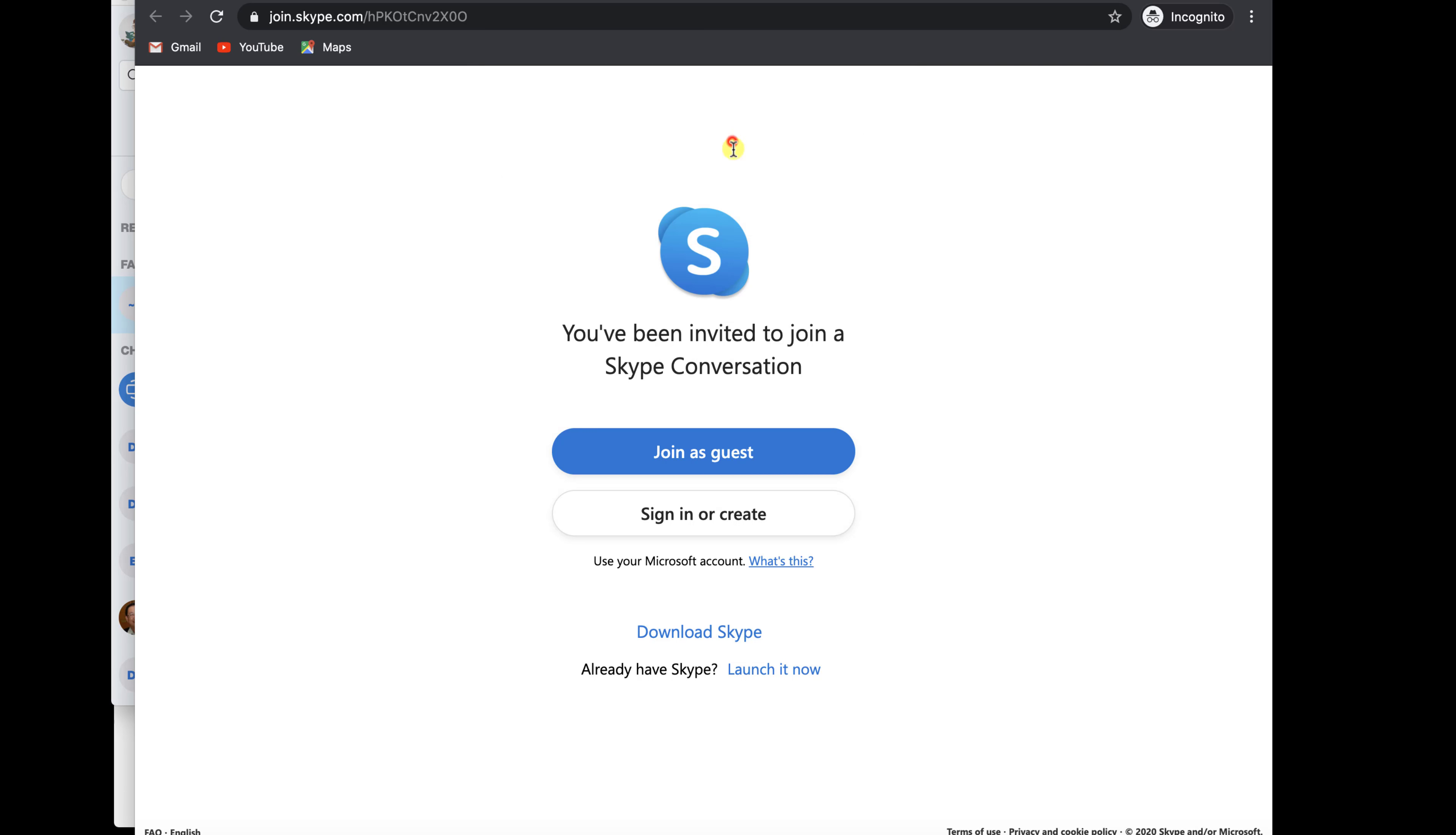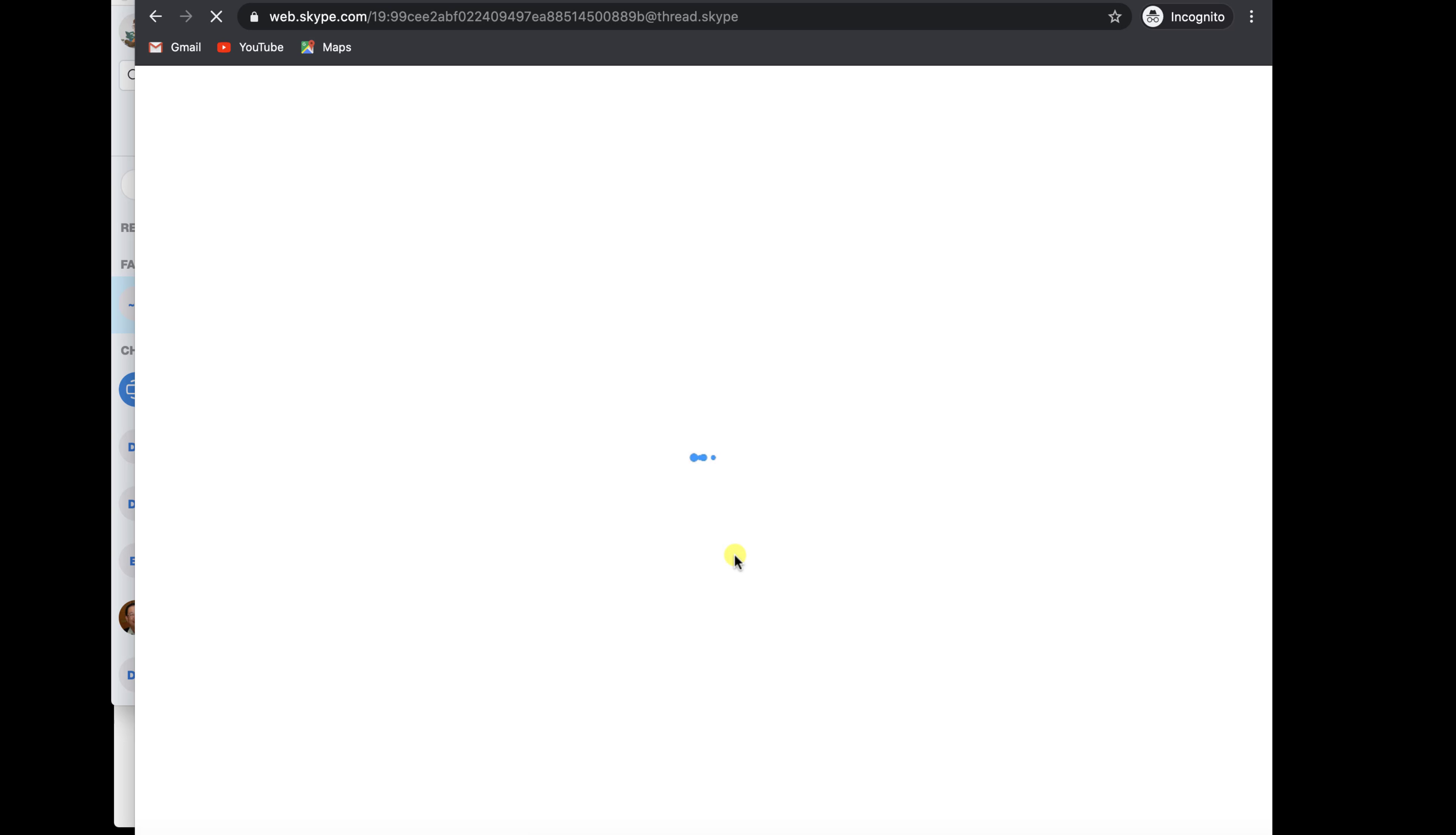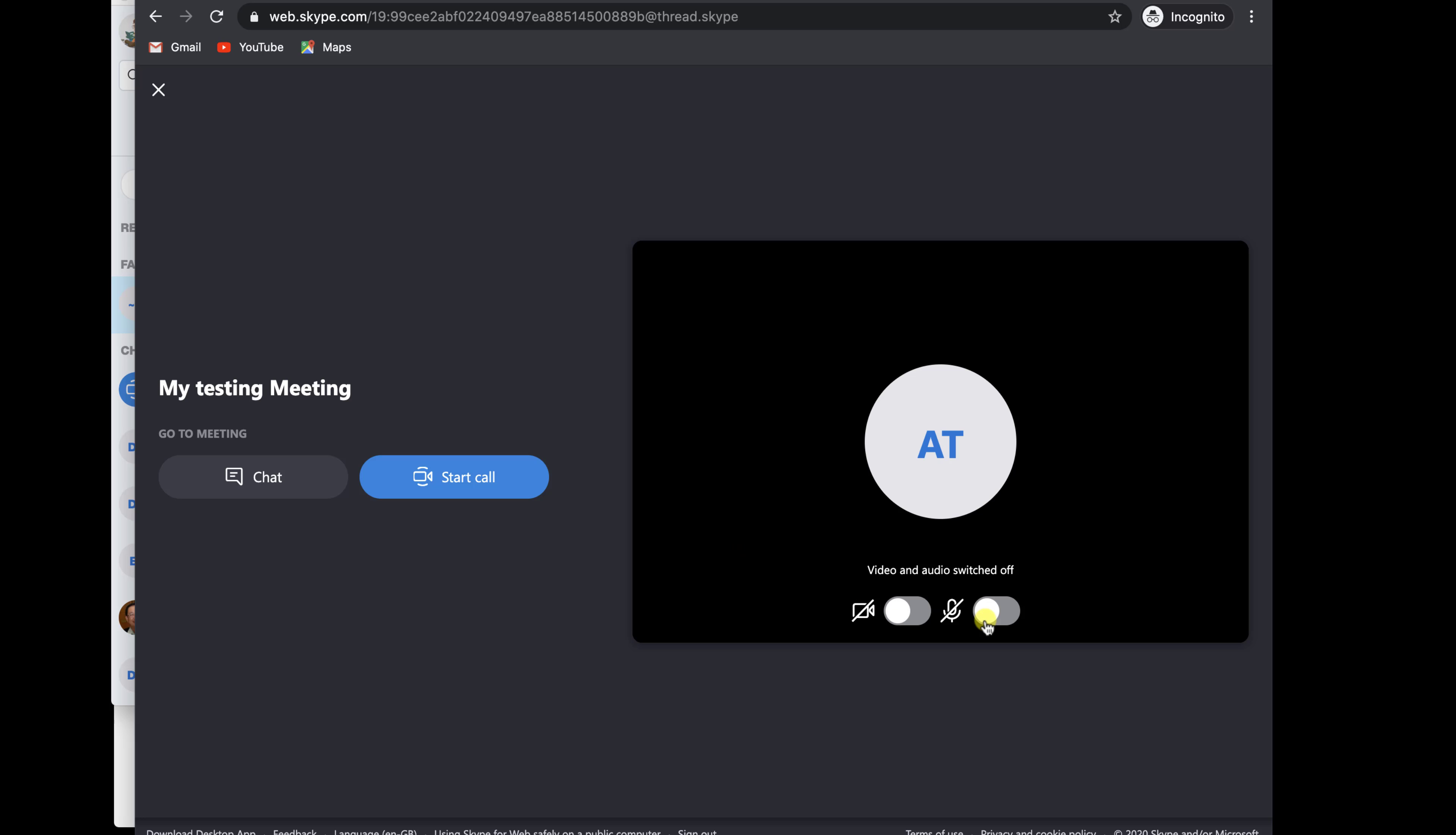The next part of the video is almost the same for participants or for the person who did the meeting. On this page, you can join as a guest user or use your Skype account. You can click on Open Skype and use the app on your Mac to join the meeting. But I will not do that. I will join the meeting as a guest user on Google Chrome. Click Join as Guest. Write a name and click Join.